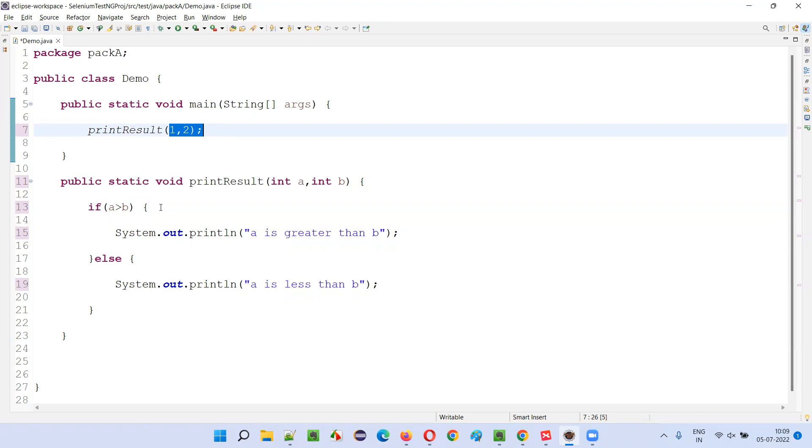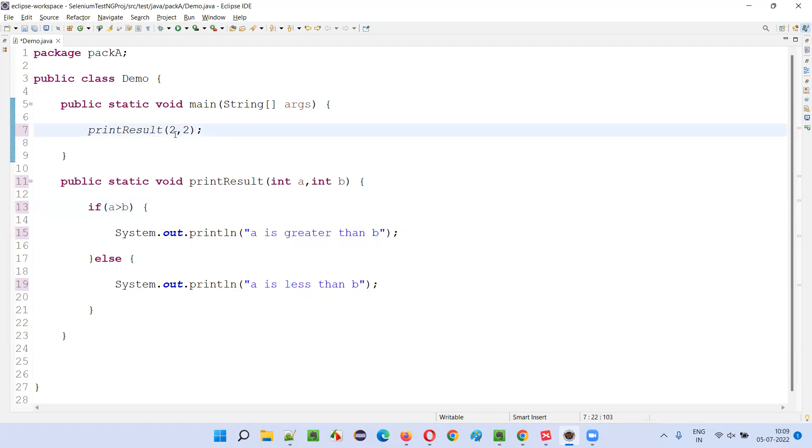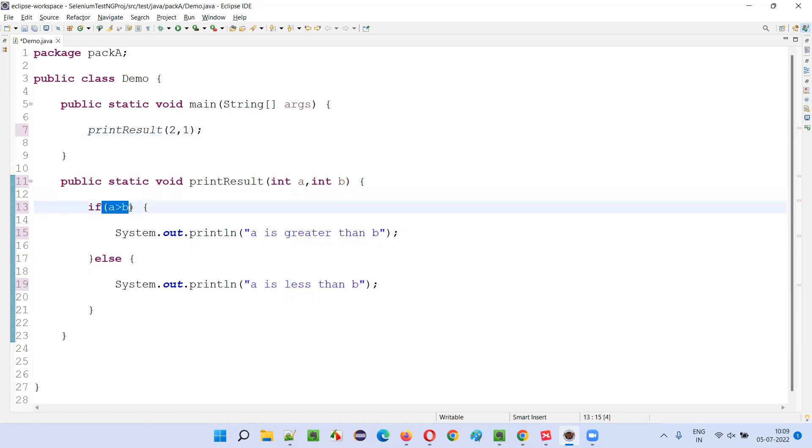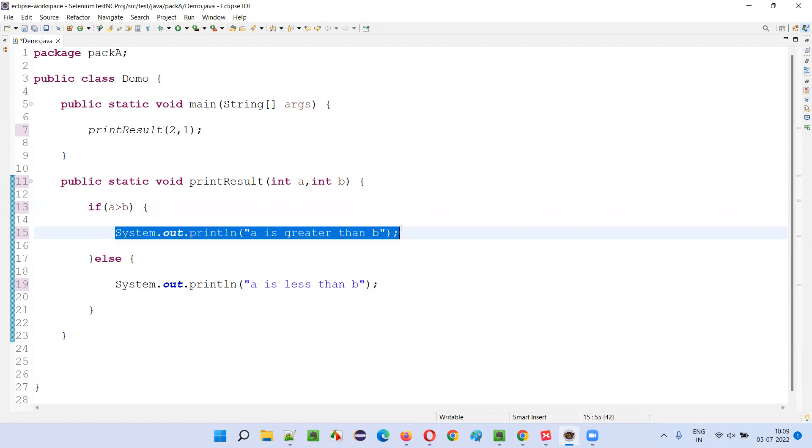So only one test case we have executed as part of decision coverage testing. Now what I will do is I will just change it to two, one. Two will go into a, one will go into b. Two greater than one is true and this if block will get executed. A is greater than b will be printed.